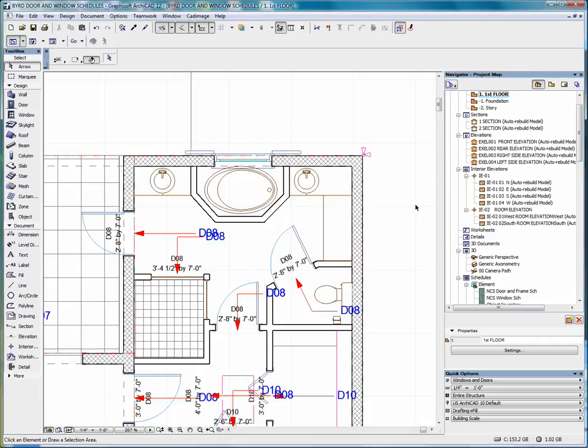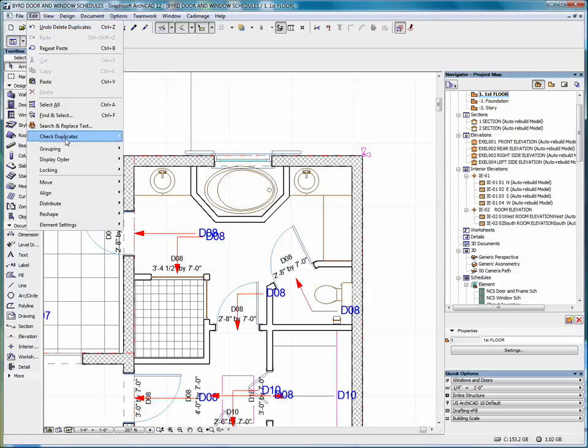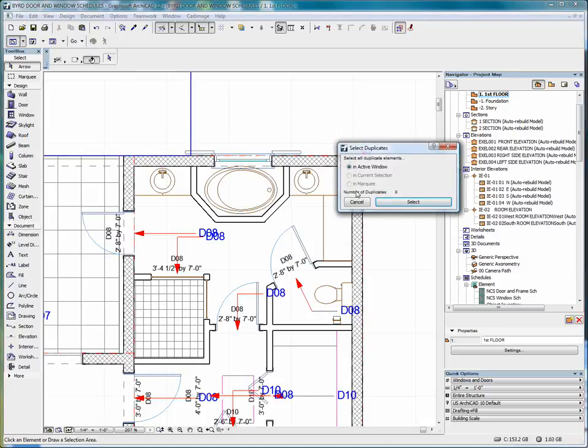We can delete those, and if we go back into Edit, Check Duplicates, Select, you'll see down here we have the number of duplicates is zero.